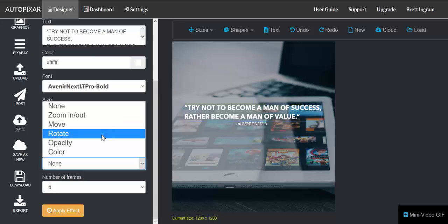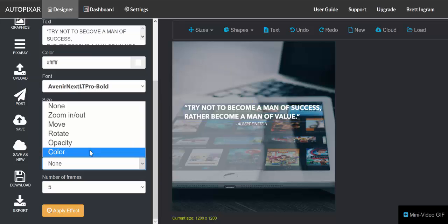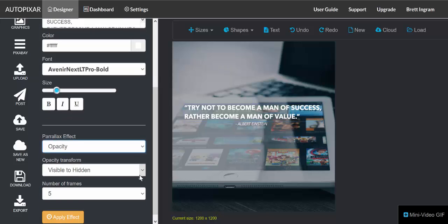You can change the opacity or basically its transparency, so you can make something invisible become visible or make something visible become invisible. And you can change the color as well. So for the purposes of this, for the text I'm going to go with opacity and I'm going to go from hidden to visible instead of visible to hidden.